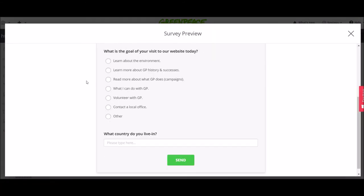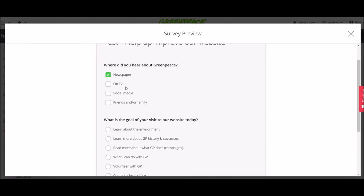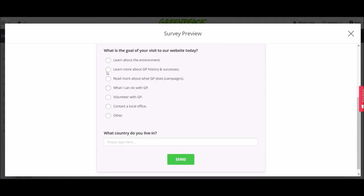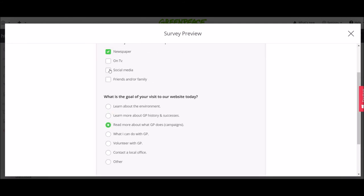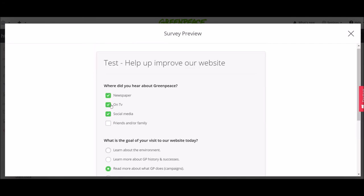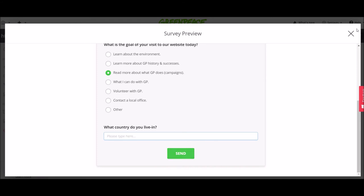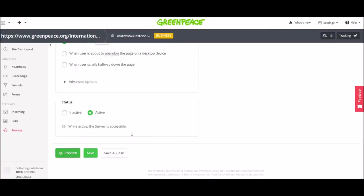This is how it looks like. These are the check boxes and then the radio buttons. And which country do you live in? Which is a short answer. And then that's it.